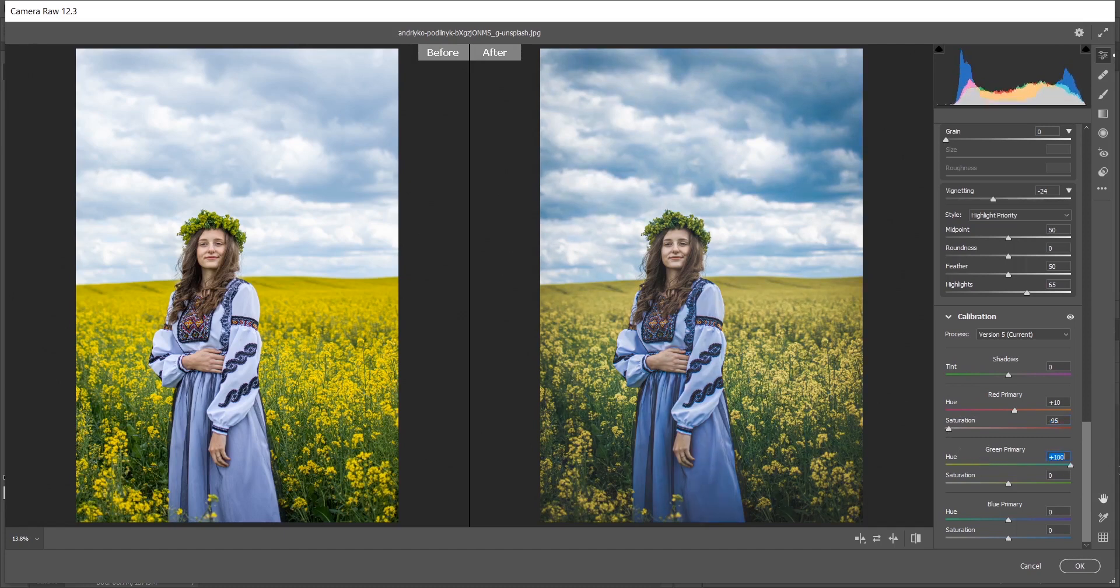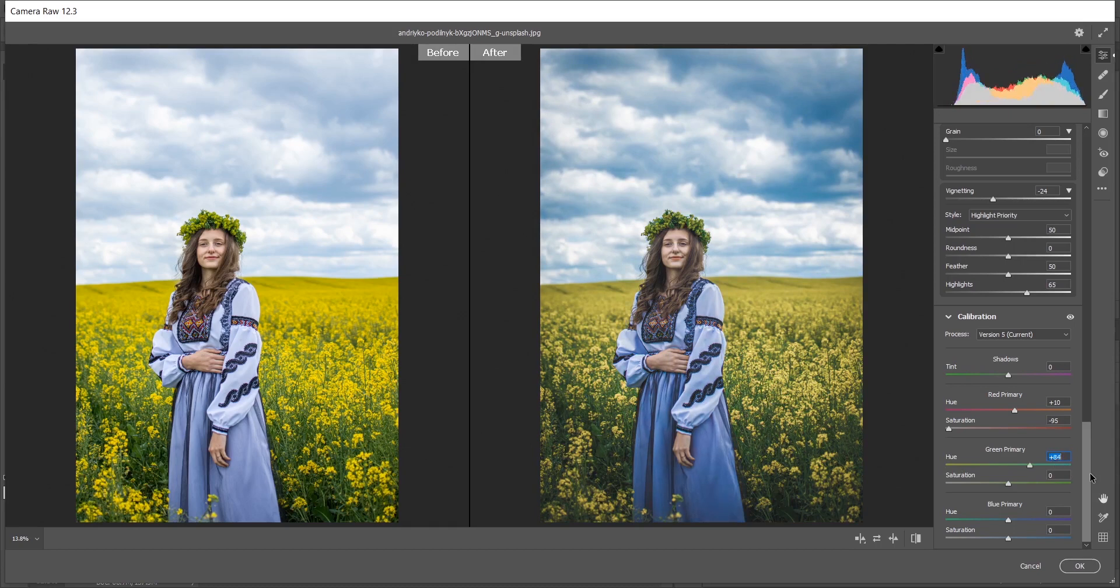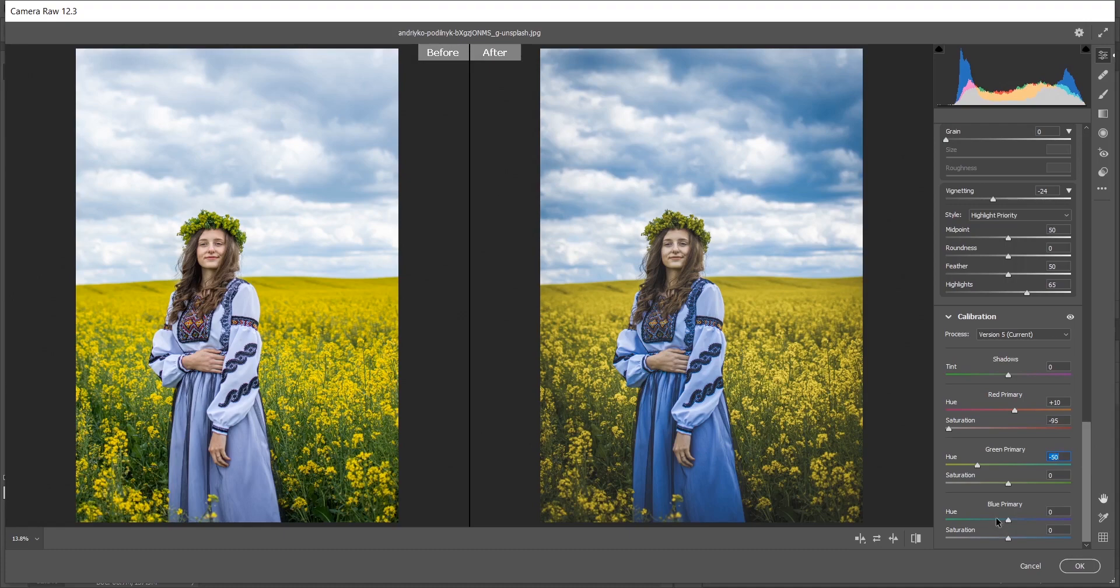In the green primary, I'm giving minus 50 for green primary in case of hue.